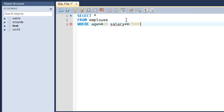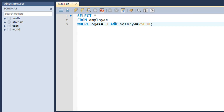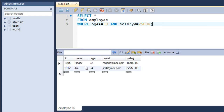If I execute the query as it is I'll get an error — MySQL is already indicating that through the red cross symbol on line three. To make the query correct, I need to put in the keyword AND between the two conditions. AND tells SQL to fetch all records that satisfy this condition as well as that condition — both conditions must be satisfied. Pressing Ctrl+Enter, I see two records returned: Roger and Jim, who both have age greater than 30 and salary less than 25,000.